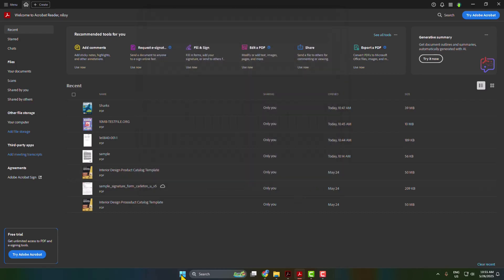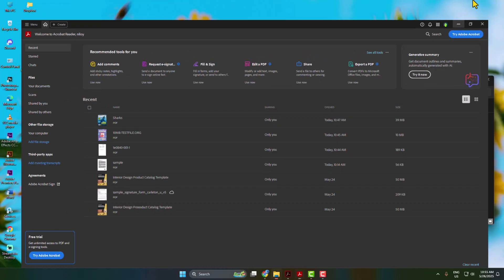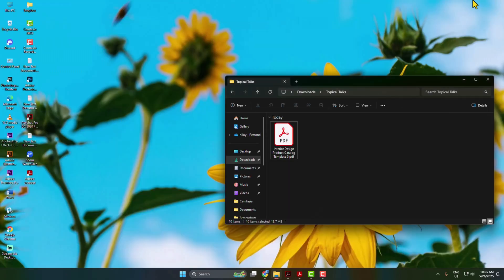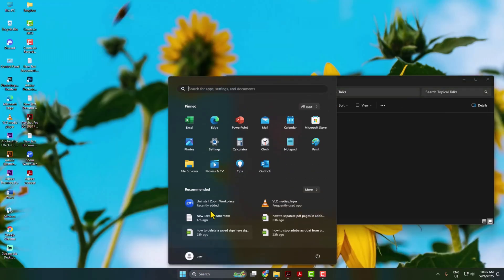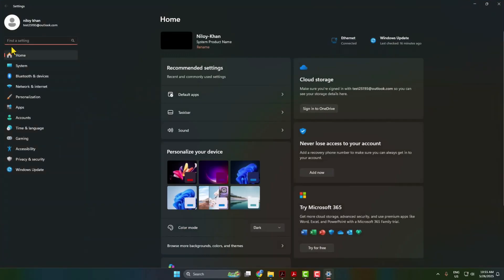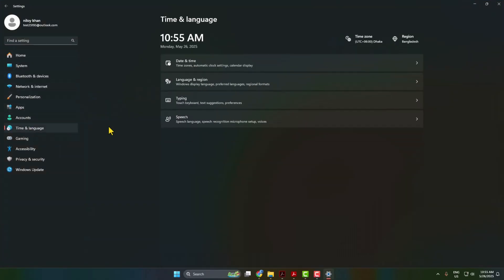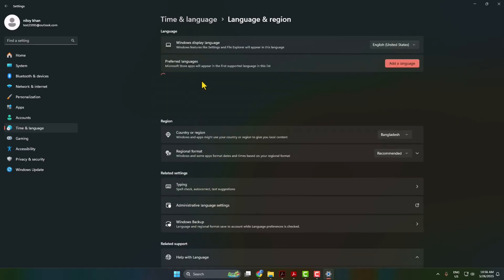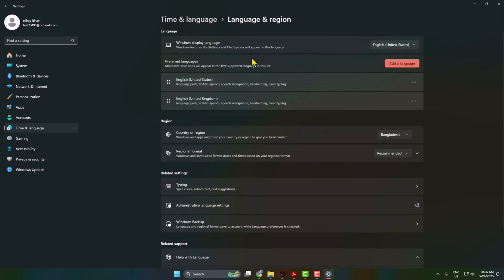After that we have to change our computer language. To do that, just go to your computer settings. Here you have to select time and language. Click on language and region, and now click on add a language.